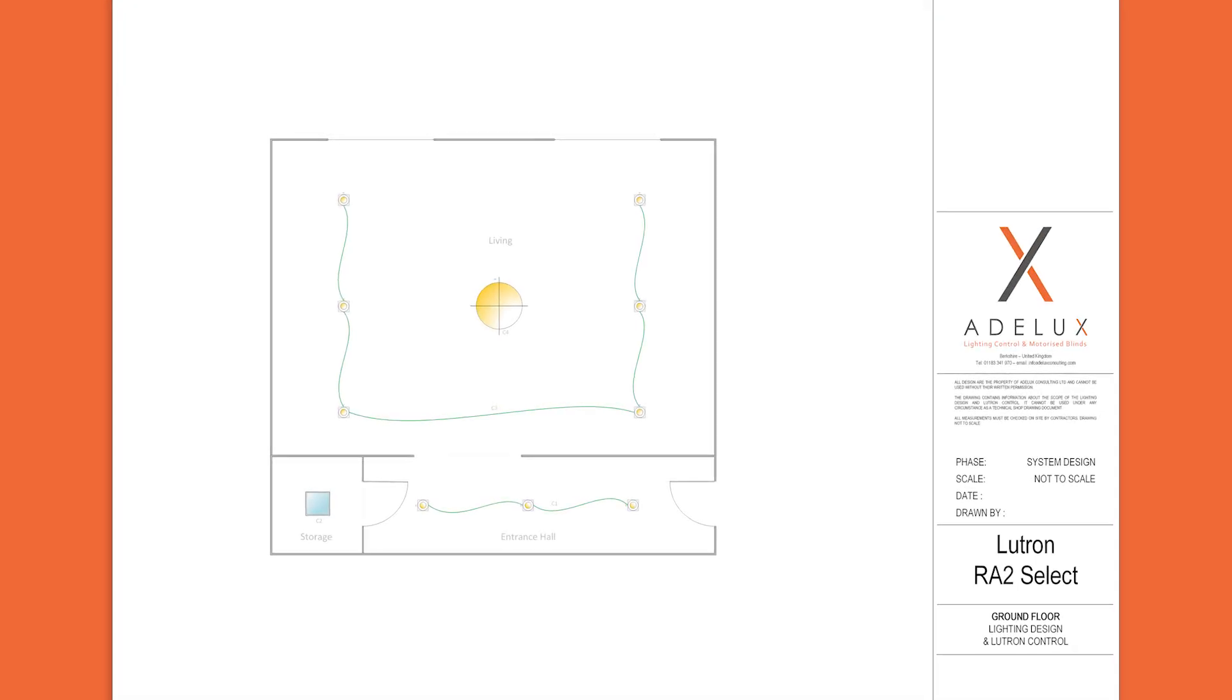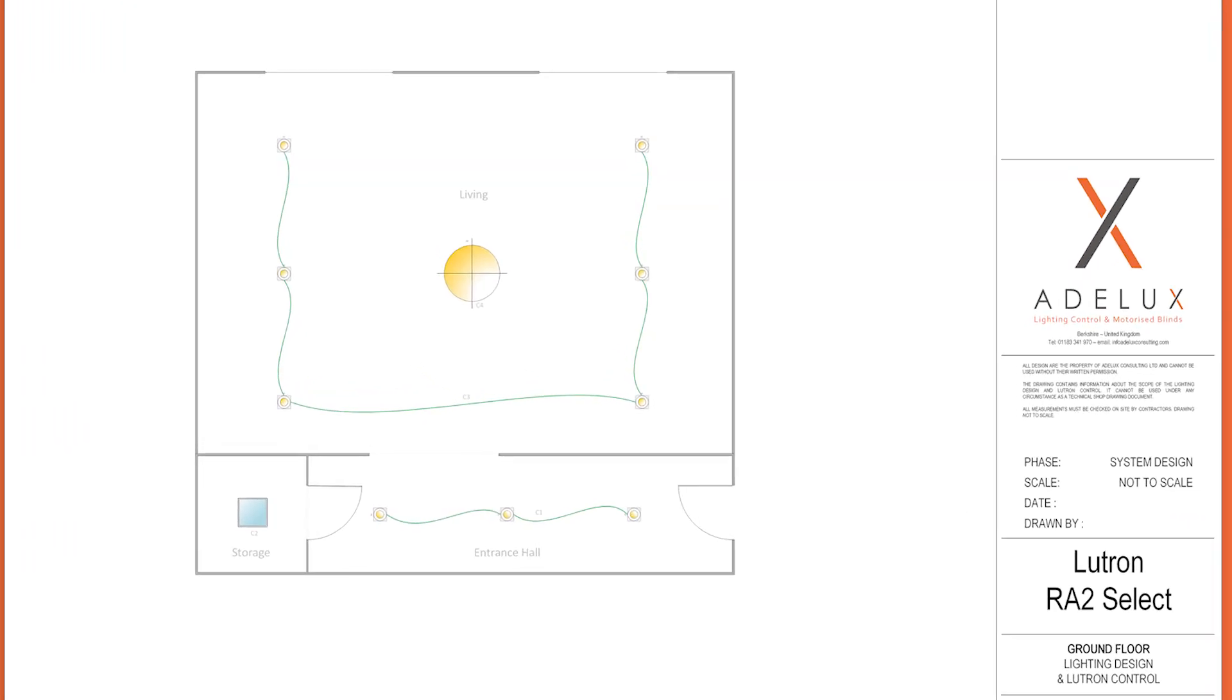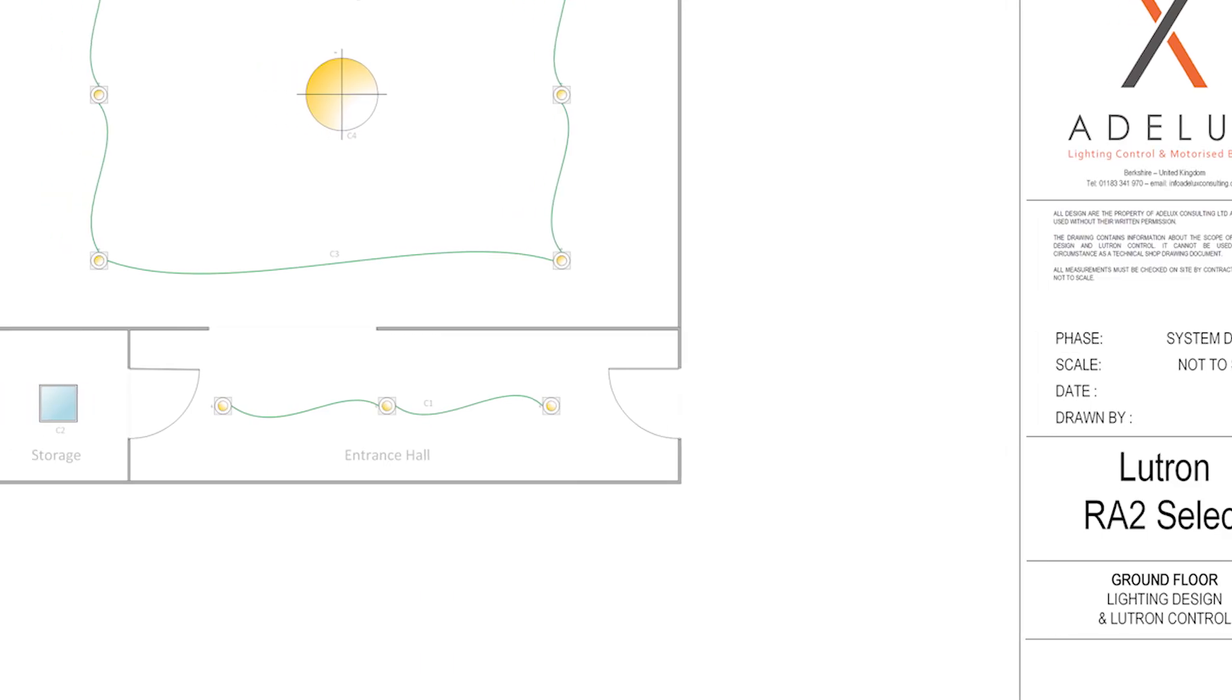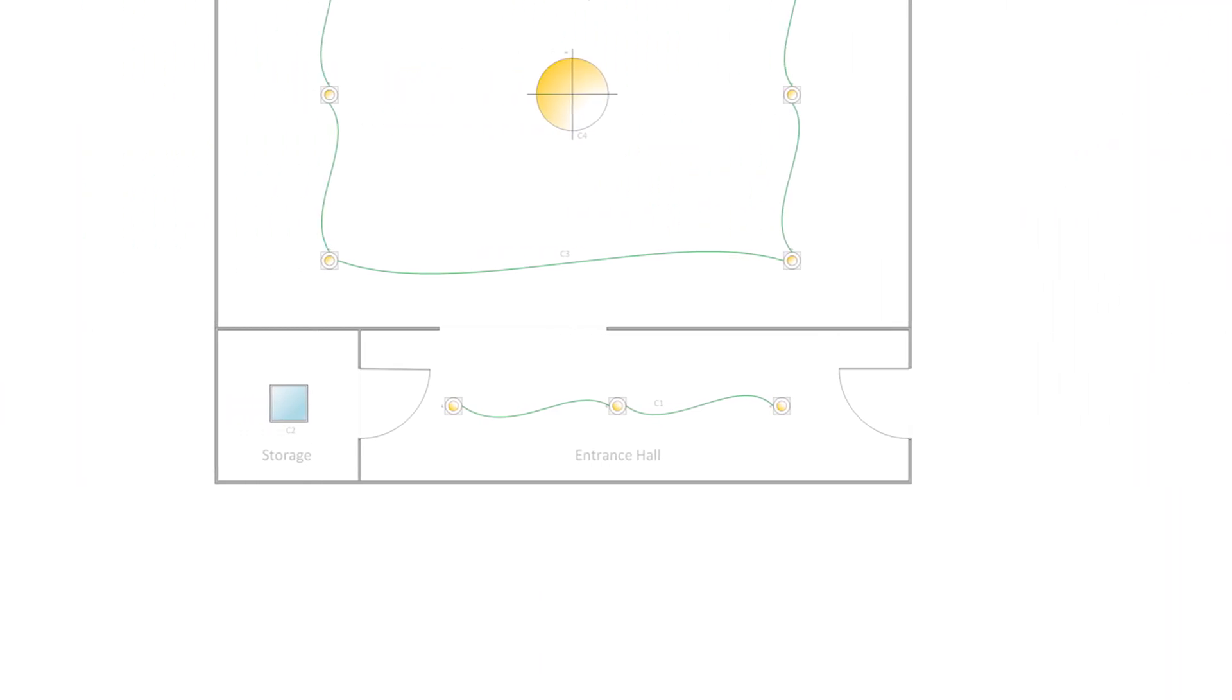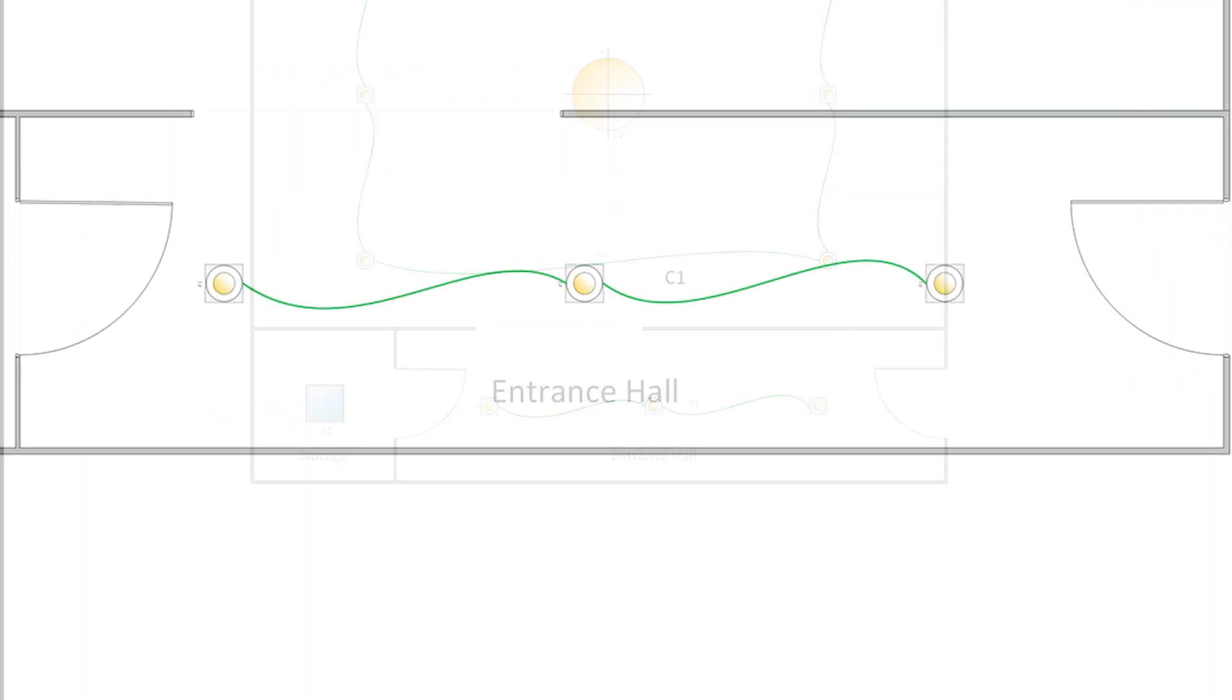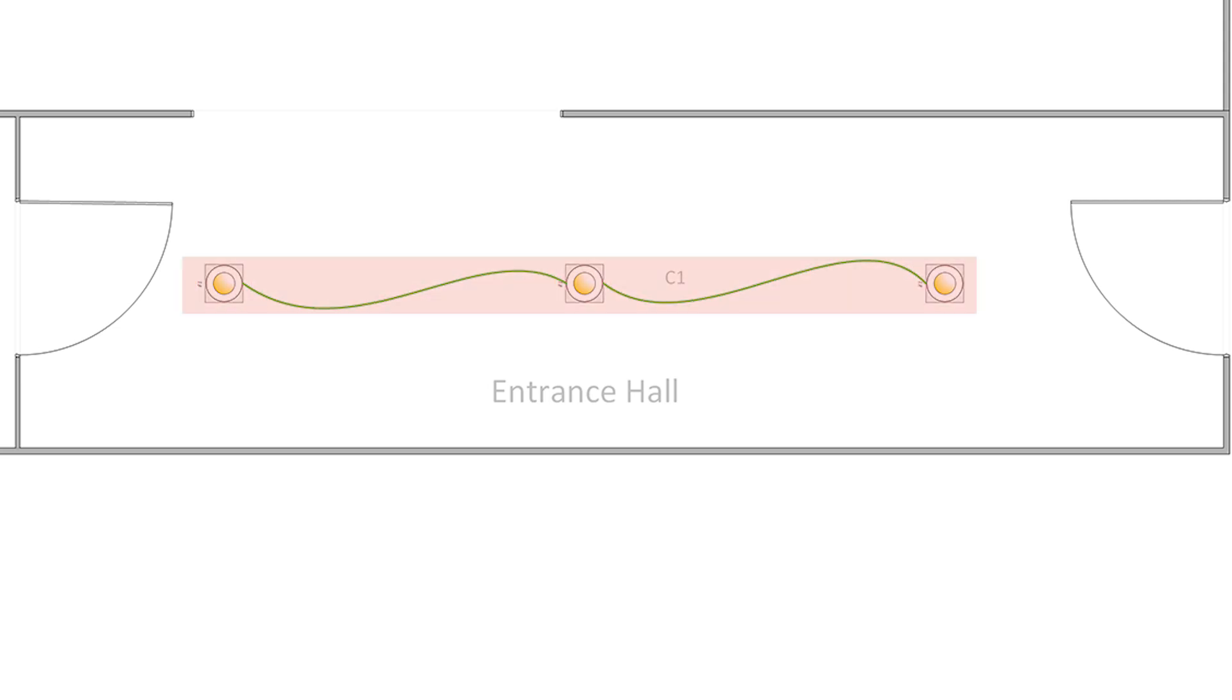Let's just use this very basic floor plan. When I specify or quote a Lutron RA2 Select system, the first thing I do is I try to isolate which rooms will be using single lighting circuit. So, here for example, in what looks to be an entrance hall, although I have three light fittings and since they are wired together, so they can turn on, turn off and dim all at once, that makes it one single lighting circuit.